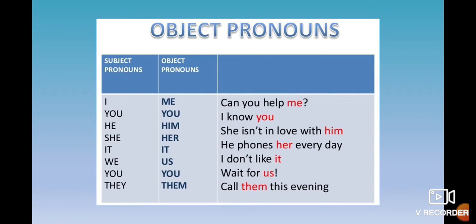'He calls her every day' — 'calls' is an action verb, so we write an object pronoun 'her.' 'I don't like it' — 'like' is a verb, and after a verb we write an object pronoun. 'Wait for us' — 'for' is a preposition, so we write the object pronoun 'us.' 'Call them this evening' — 'call' is a verb, so we write an object pronoun after the verb.